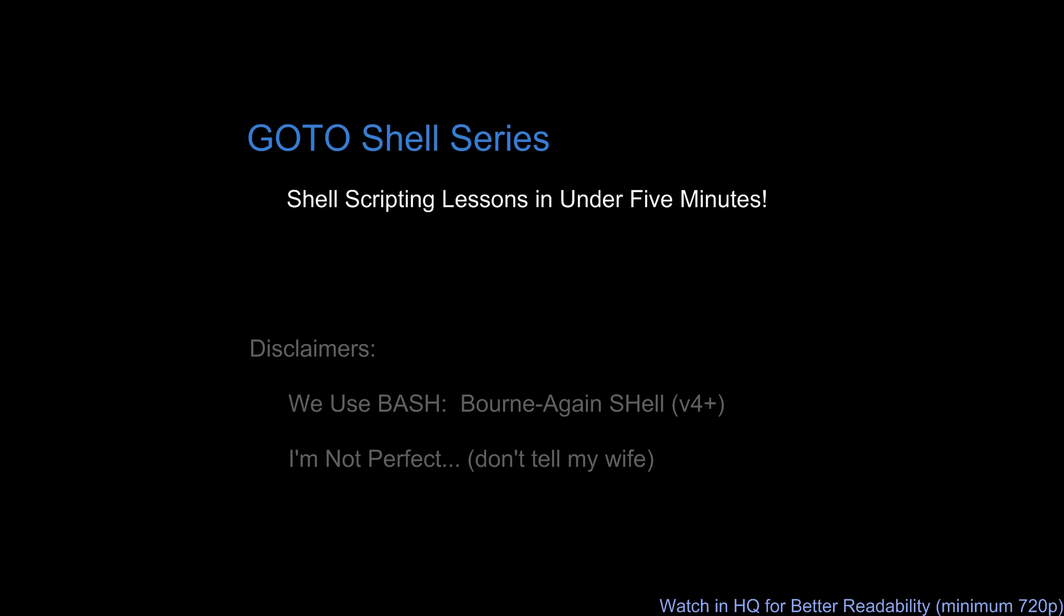Hello everyone, and welcome to another tutorial in the GoToShell series. In this series we'll discuss tips, tricks, and techniques for shell scripting in five minutes or fewer.